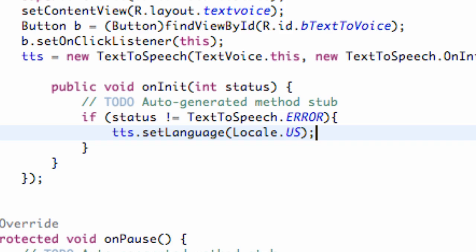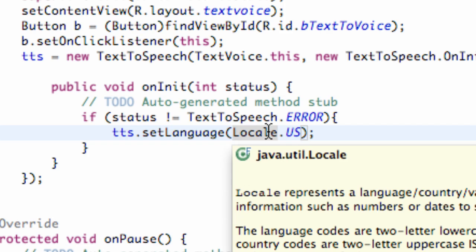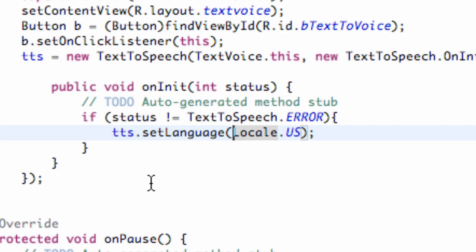So pretty simple. You guys can probably see those other choices we have like China and all that other good stuff. And there we go. We basically set up our language that we want our text-to-speech to speak in and that's good.